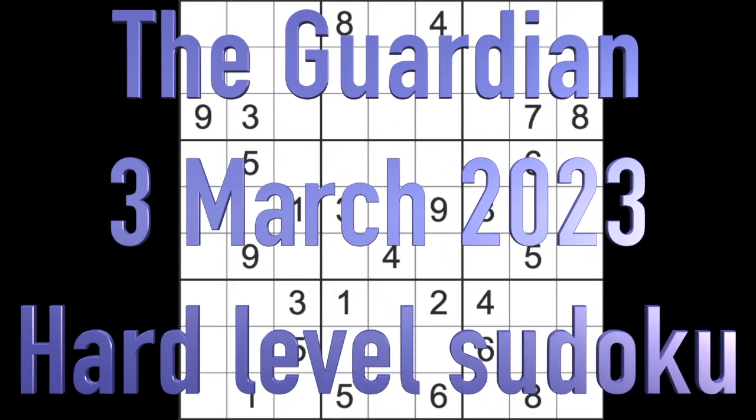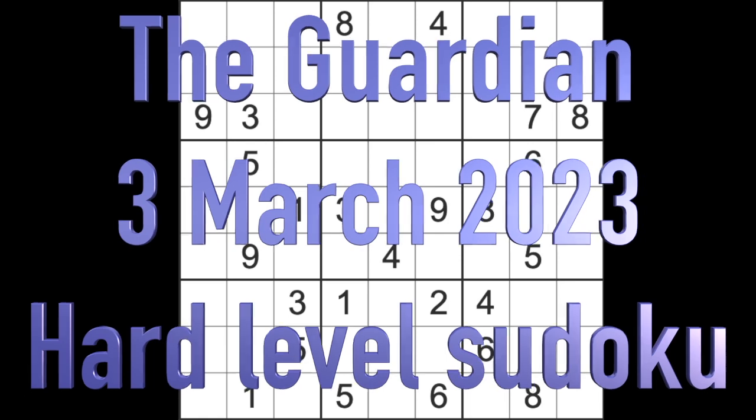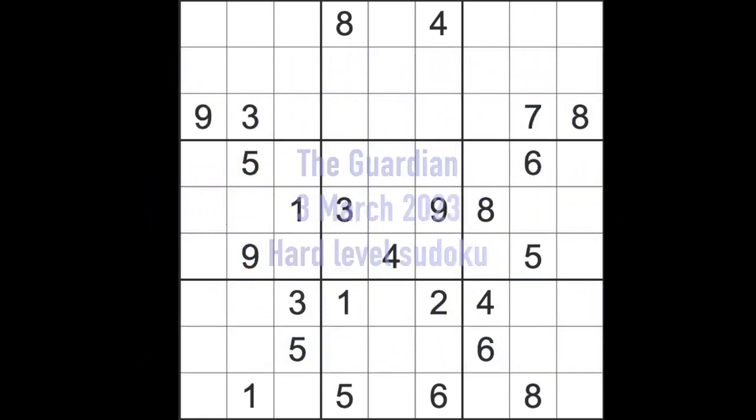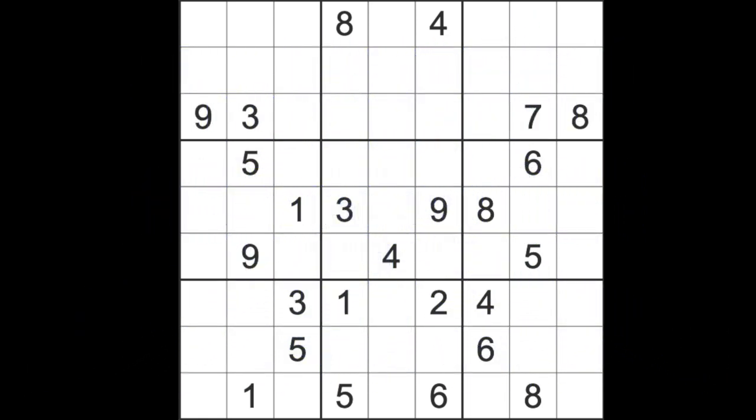Hello fellow Sudokans and welcome to Zen and the Heart of the Guardian Sudoku puzzle. It's Friday the 3rd of March here in Bangkok 2022.